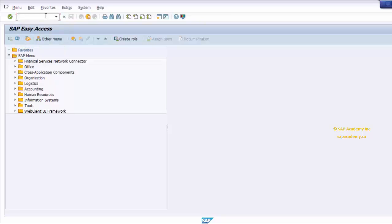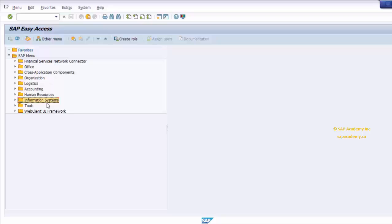The SAP Easy Access screen is also known as the SAP User Menu. The SAP Menu folder enables a user to work on the SAP system according to the roles and authorization provided by the administration. The menu folder contains two main folders — Favorites and SAP Menu — and eight subfolders: Office, Cross Application Components, Logistics, Accounting, Human Resource, Information System, Tools, and Web Client User Interface Framework. You can either type a transaction code in the command field or access these subfolders to find the relevant transaction.